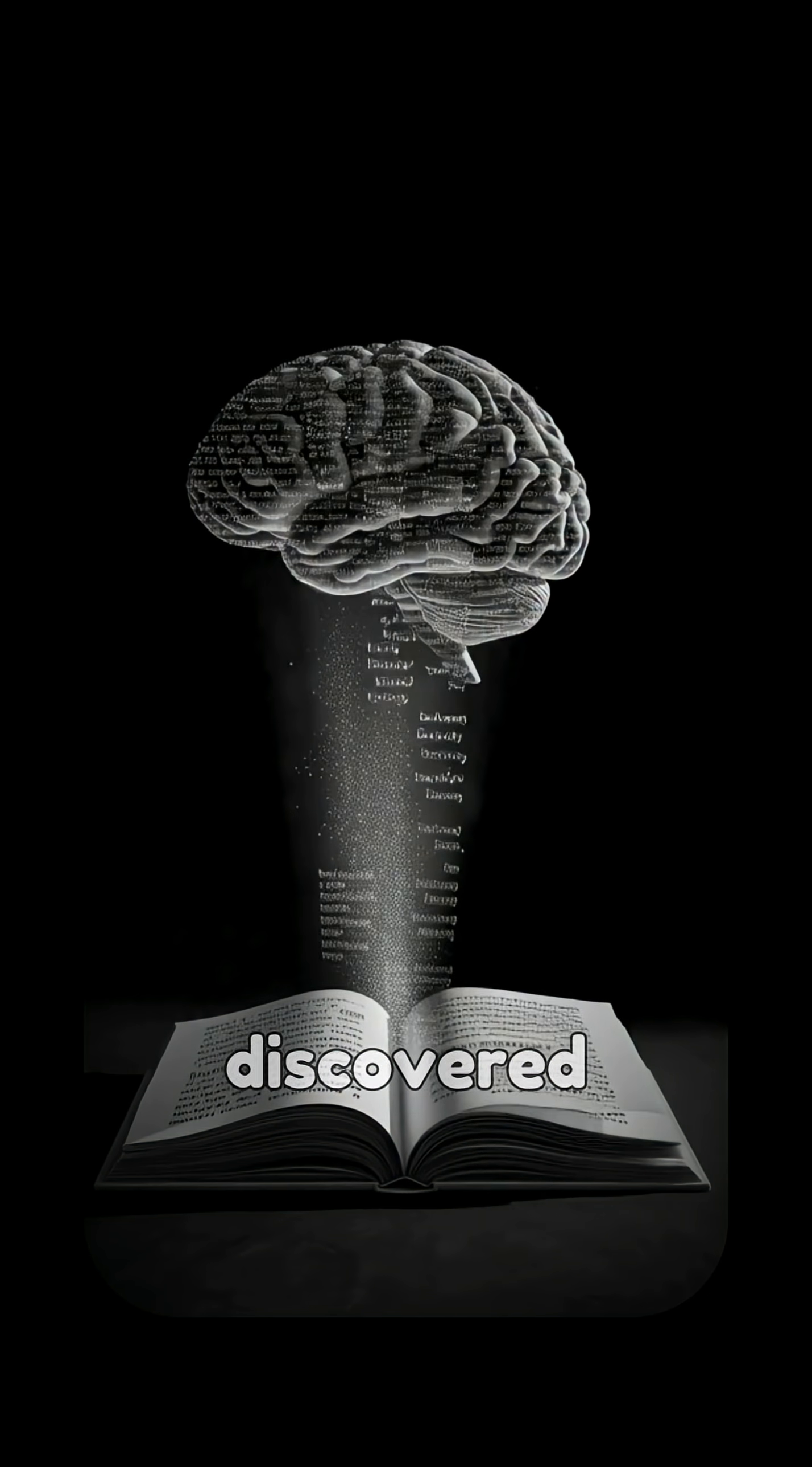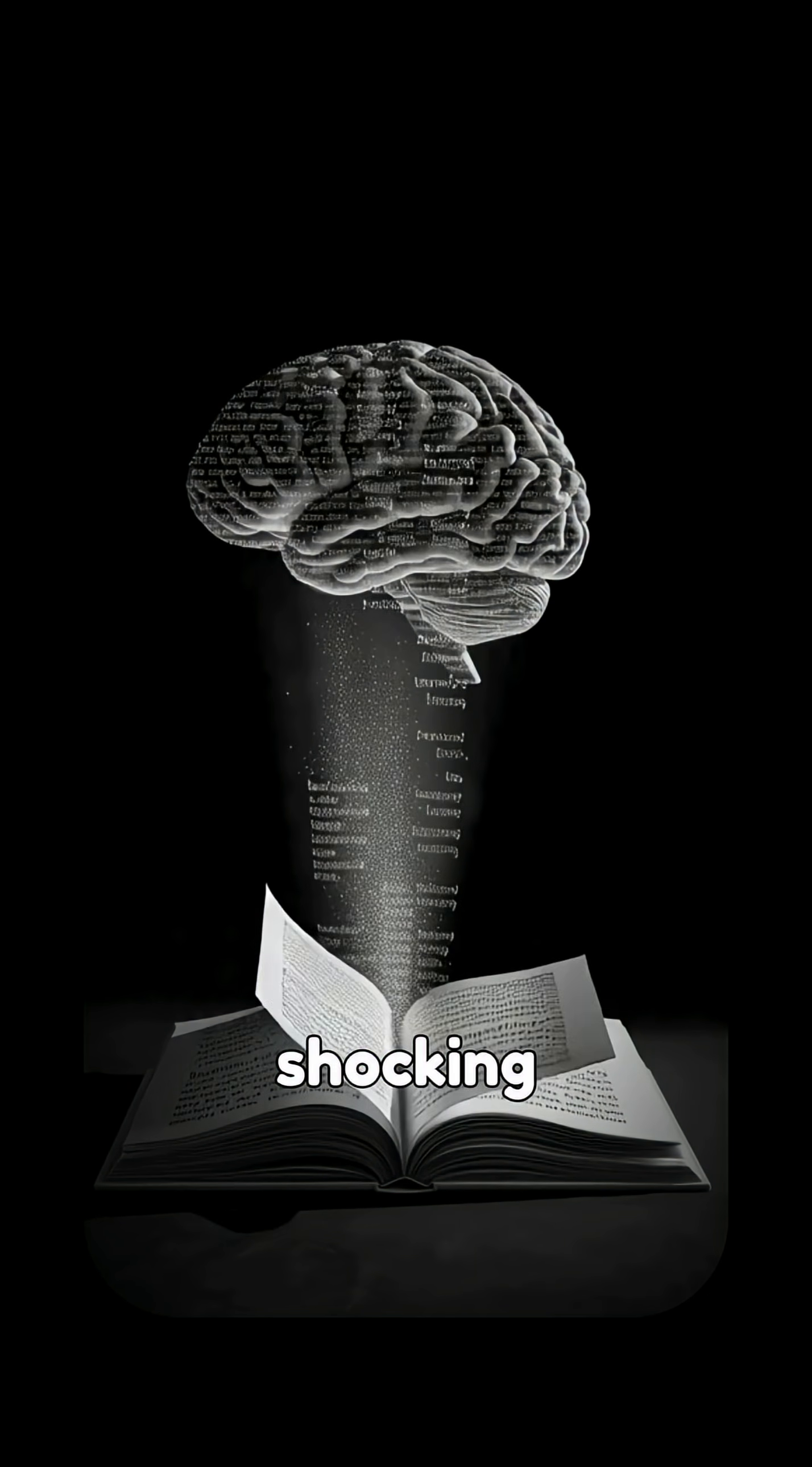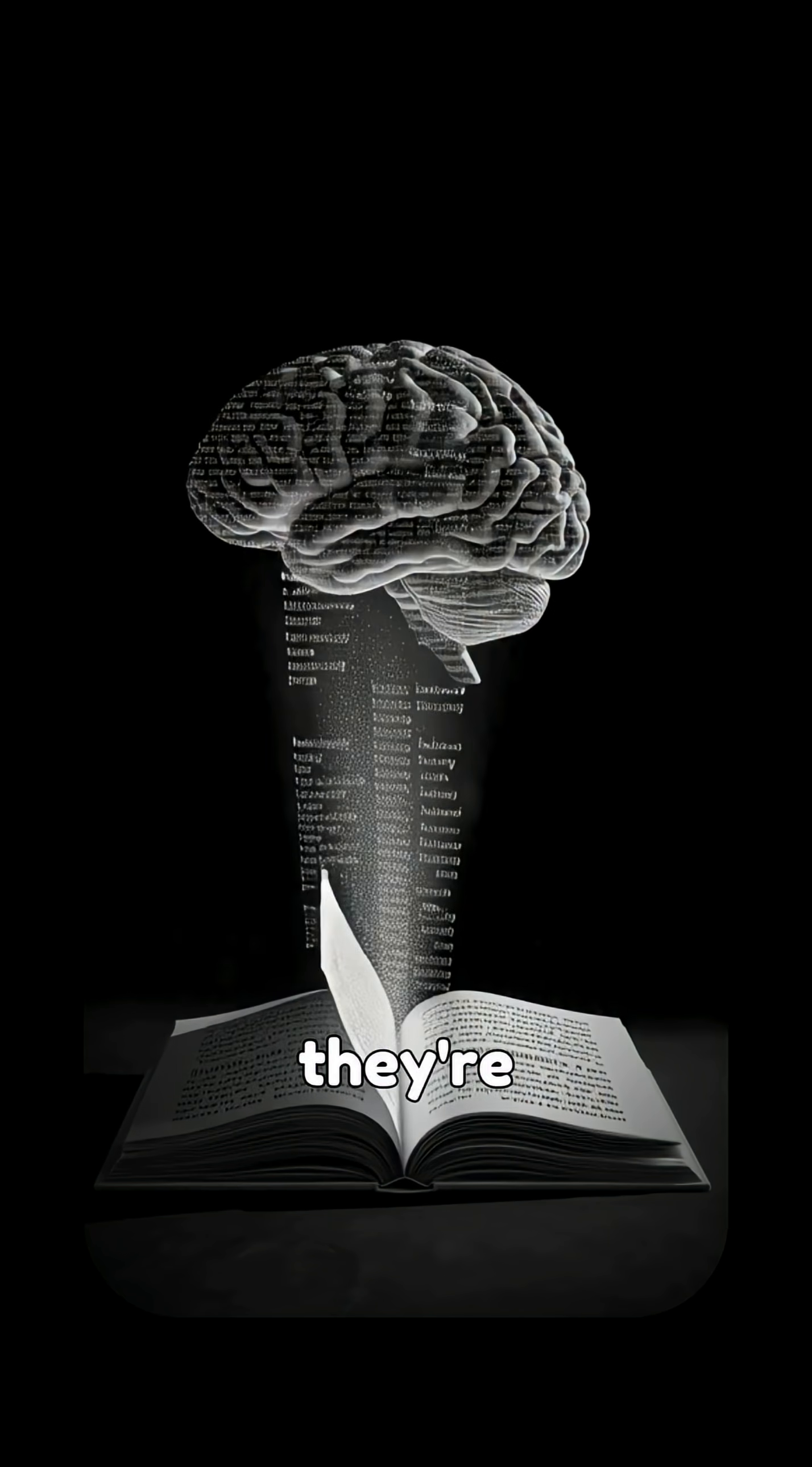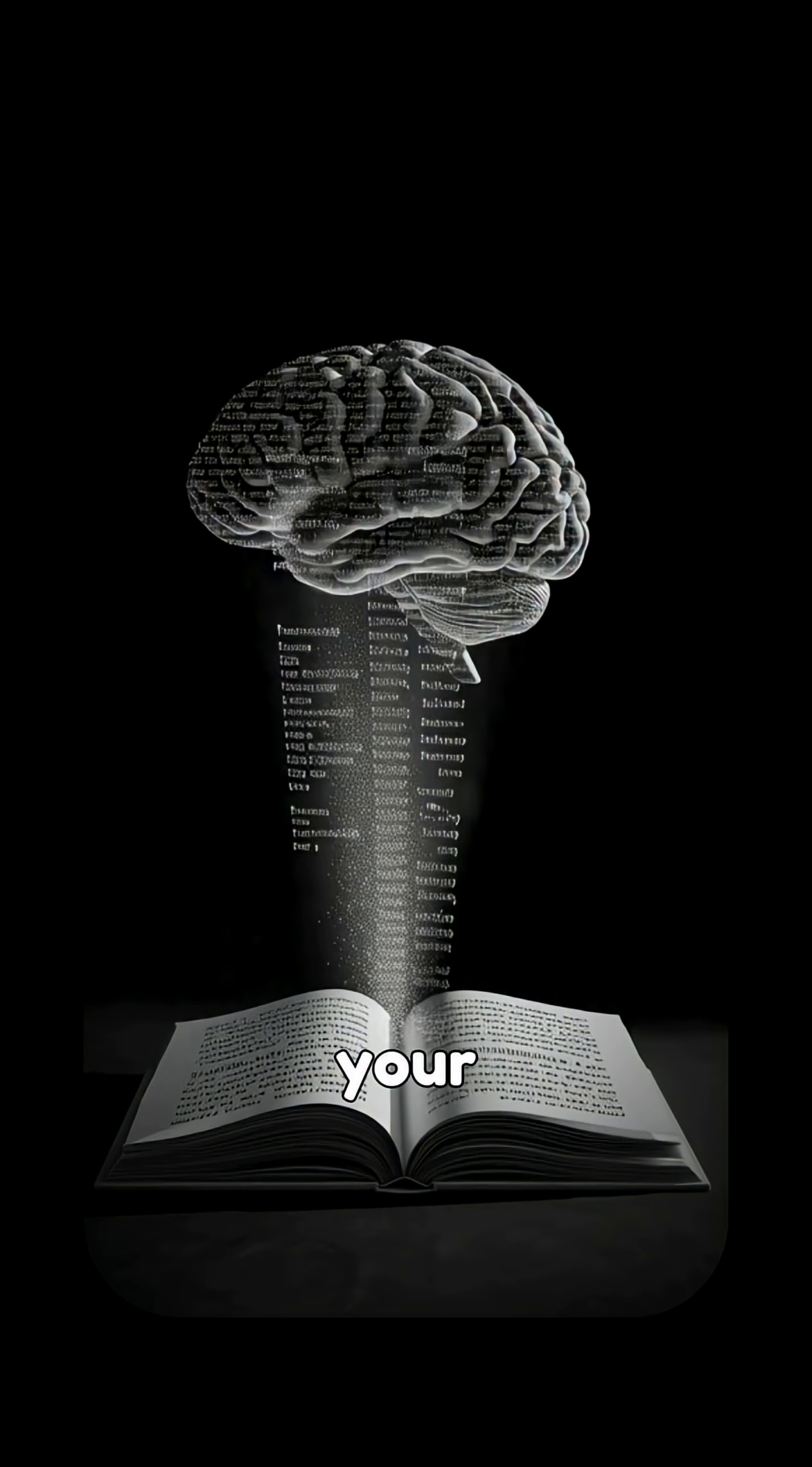Psychologist Elizabeth Loftus discovered something shocking. Your memories aren't files you open, they're stories your brain rewrites every time you recall them.